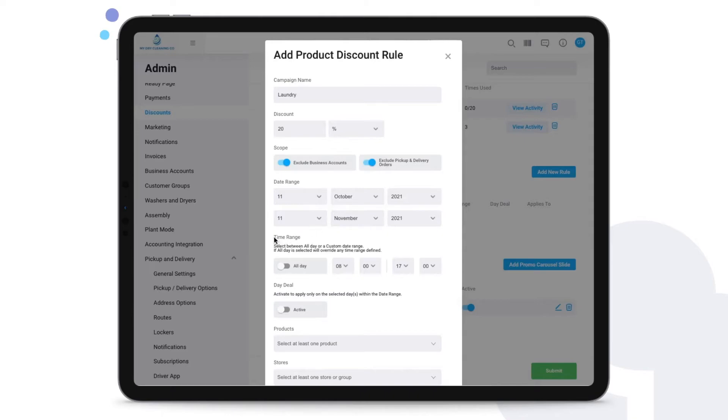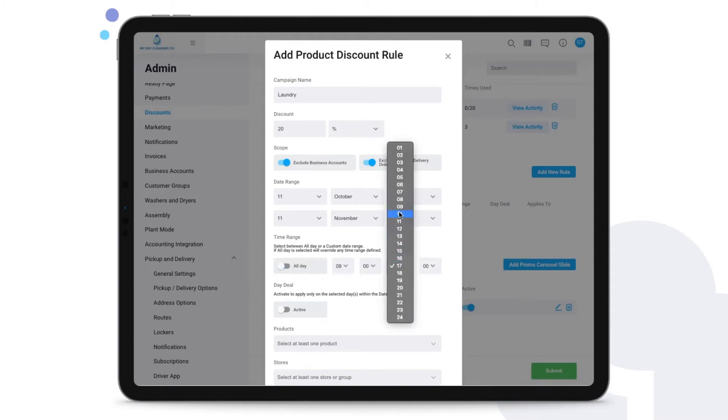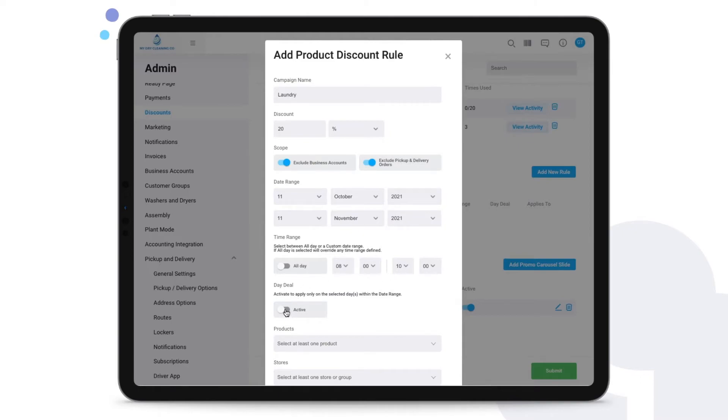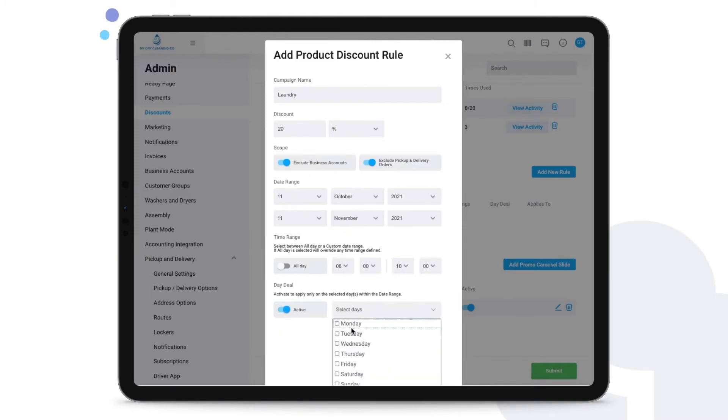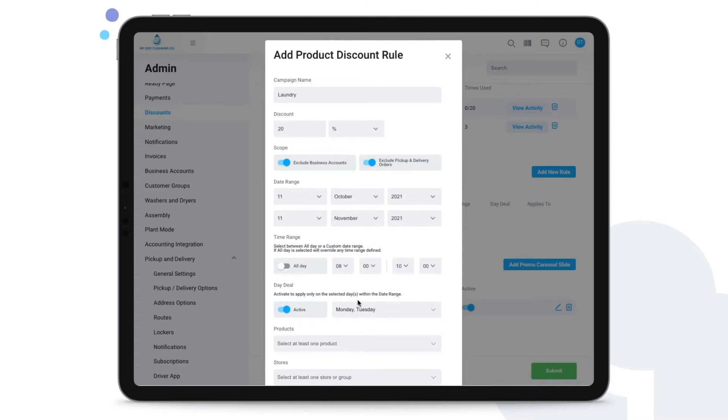We can even establish a time range, so this might be a promotion that will apply all day or will only apply during specific hours that we set from here. So say between 8 a.m. and 10 a.m. We can also have this promotion only apply on certain days within this date range, and for that we just need to activate this and then choose the specific days. Perhaps maybe Monday and Tuesday only.